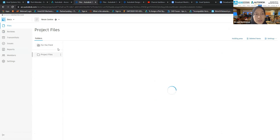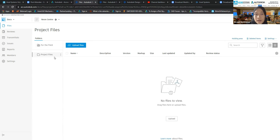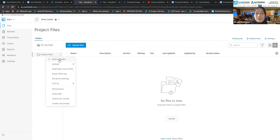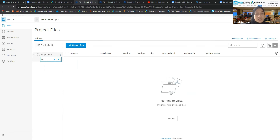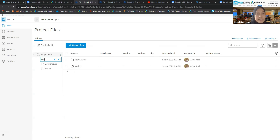Now let me go to Docs. In Autodesk Docs, there are only two primary folders: Field and Project Files. You cannot add main folders, but you can add subfolders. For example, I'll add subfolders called 'Model' and 'Deliverables'.